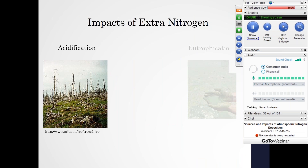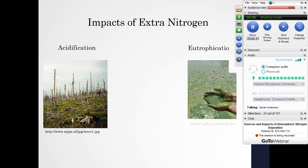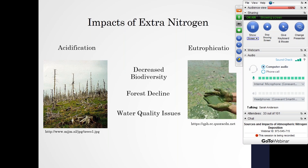Globally, we see acidification where different nitrogen compounds cause the acidification of soils as well as different waterways. It also has a fertilizing effect and causes eutrophication in algal blooms and increased growth in different terrestrial ecosystems. These two effects have a whole slew of different consequences for ecosystems and can cause decreased biodiversity, a decline in forests, water quality issues, and other impacts that Justin will be talking about a little bit later in the webinar.